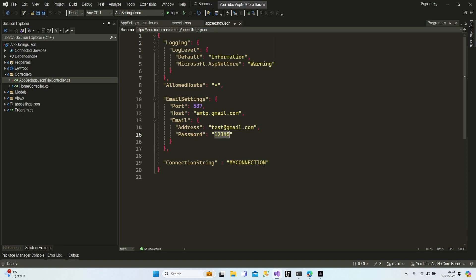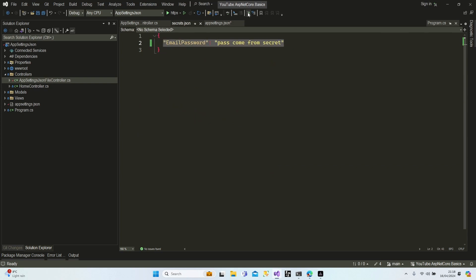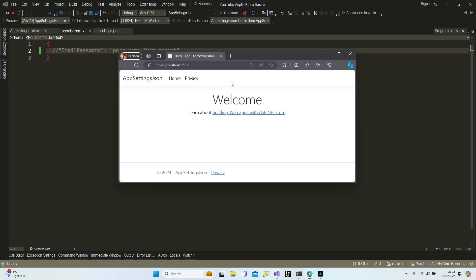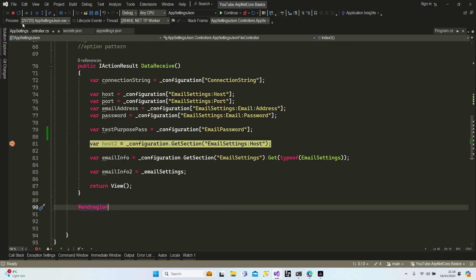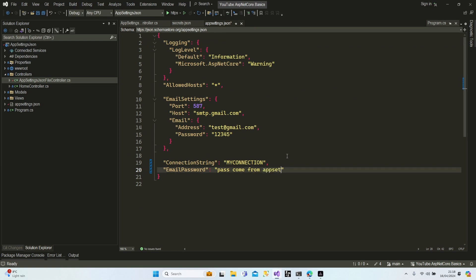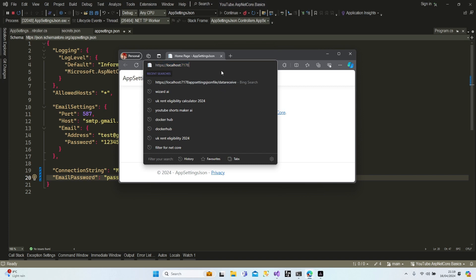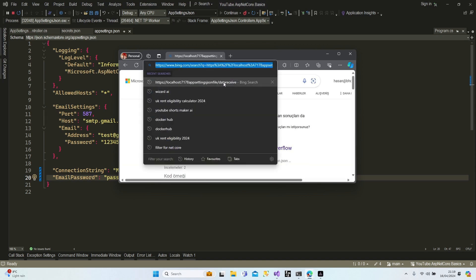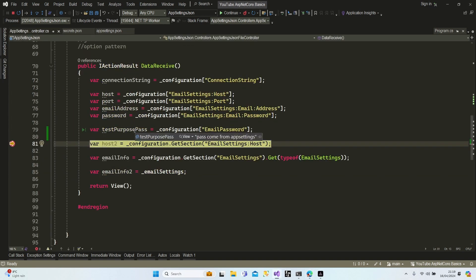Now I'm going to put the same value in our appsettings.json file but deactivate secrets.json. Let's run the app now — I didn't change the logic, I just changed the static information. Here we go — the result is it's still working, but now it must be coming from the appsettings.json file. Let's look at our test purpose: 'pass comes from app settings'.